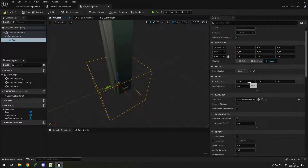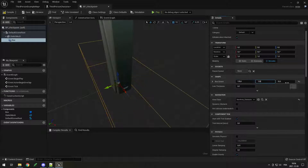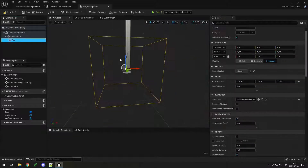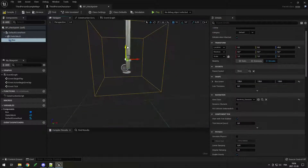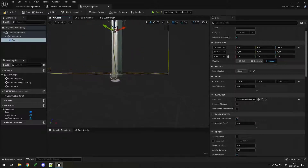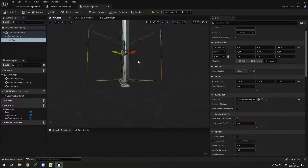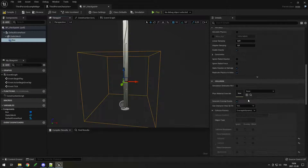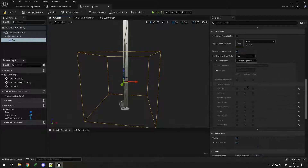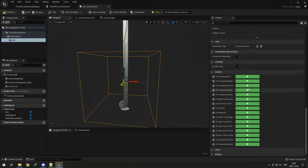I'll make the box a little bit bigger — 128, 128, 128 — and move it up to be at the height of the pole. Since it's set to overlap all, it will not block movement, but it will trigger an event.